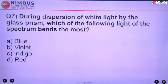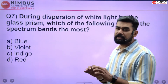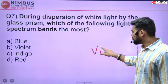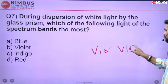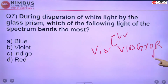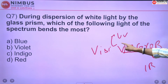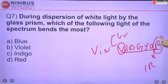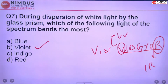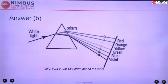During dispersion of white light by a glass prism, which color of the spectrum bends the most? The correct answer is B — violet. The color with the shortest wavelength has the highest energy, and the highest energy color bends the most. In the visible spectrum VIBGYOR, violet has the highest energy and shortest wavelength, while red has the longest wavelength. So violet bends the most when light passes through a prism.